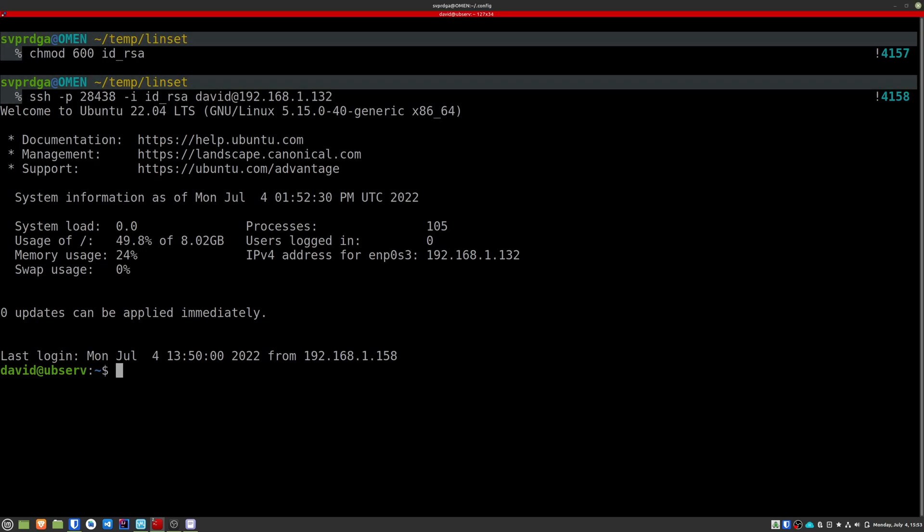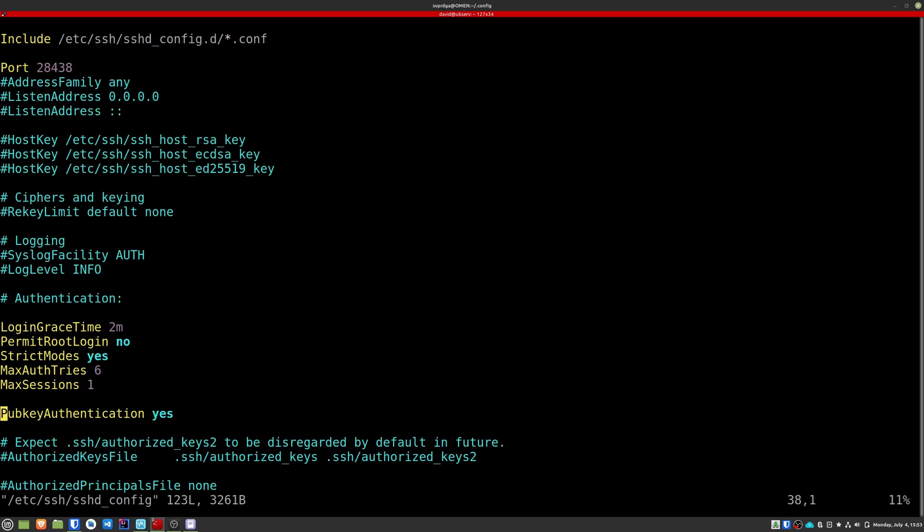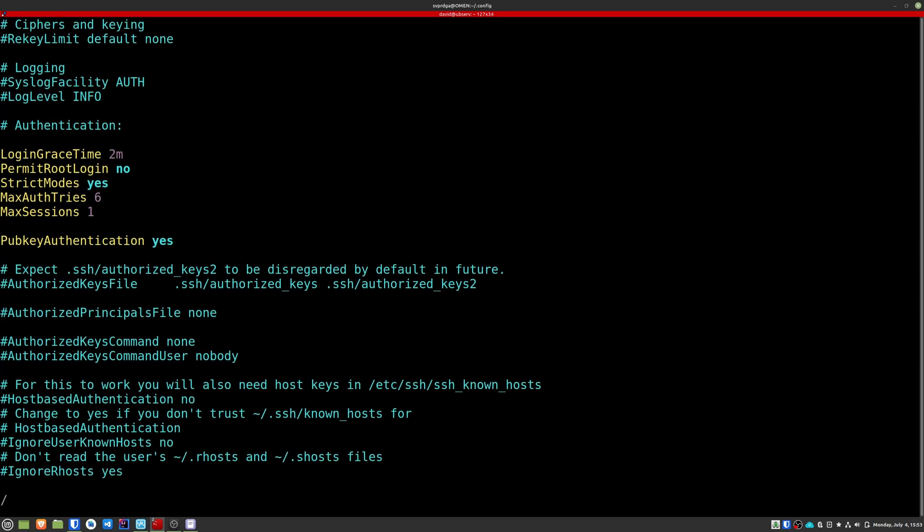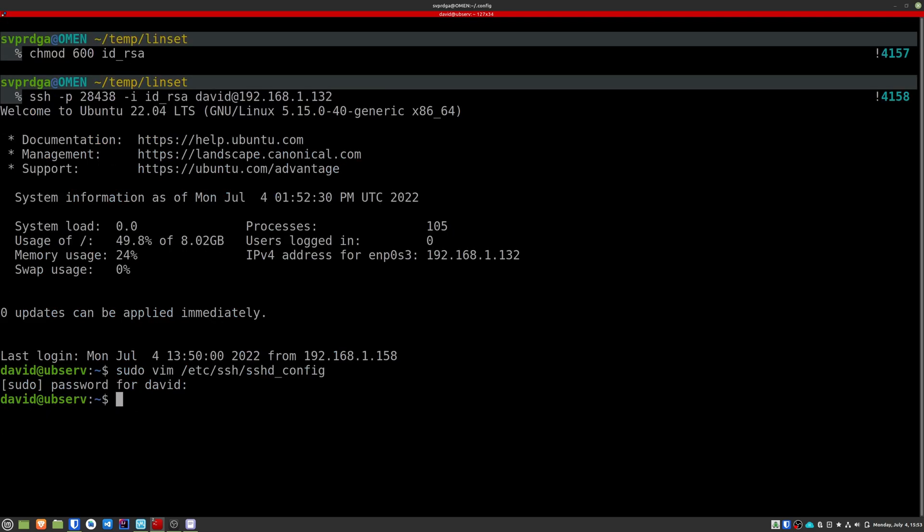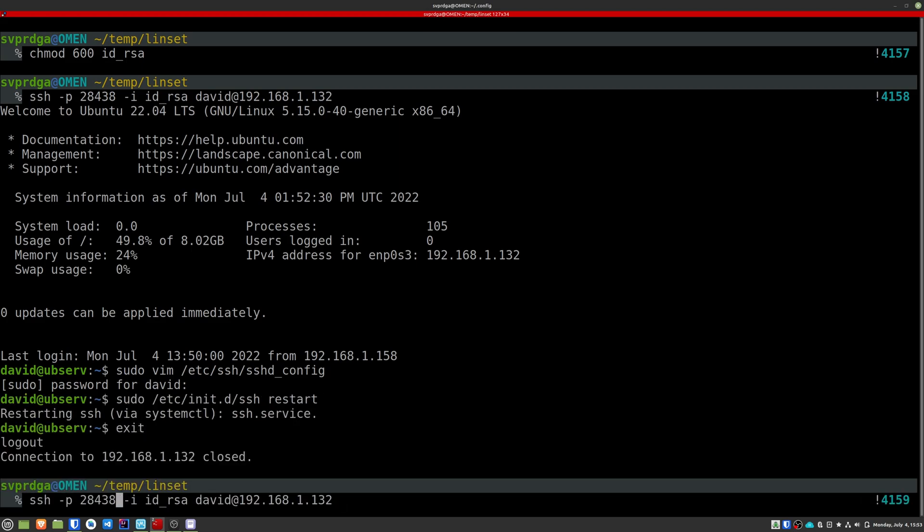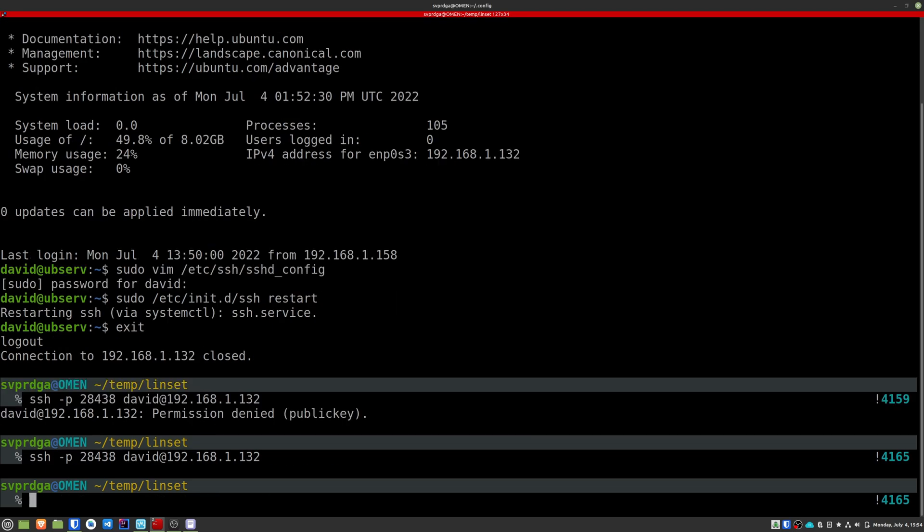Re-edit the SSH config file and set the value of password authentication to no. Restart the SSH service. Now it shouldn't let you enter if you try to enter without the SSH key.